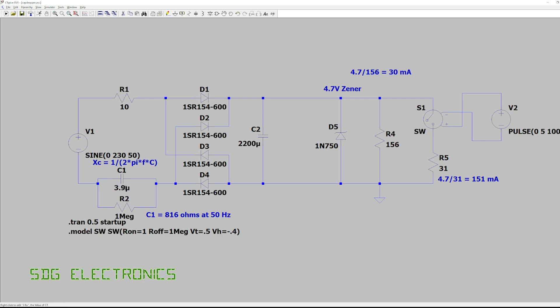and then we've set our film capacitor at 3.9 microfarads which gives us about 816 ohms at 50 hertz so that limits the current in general through this entire circuit and if we needed more current we'd increase the value of this capacitor according to this equation here.